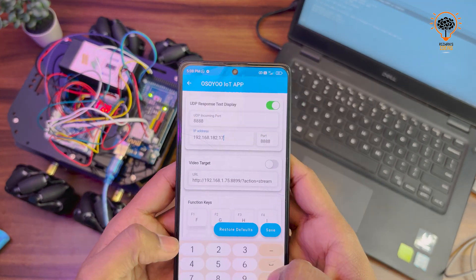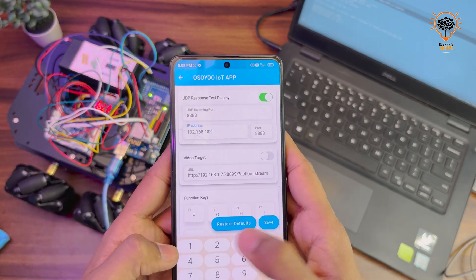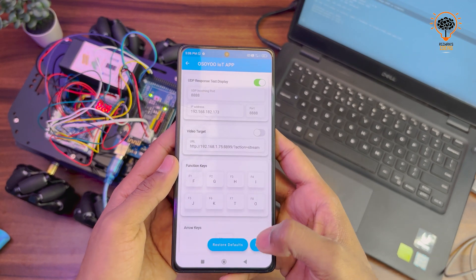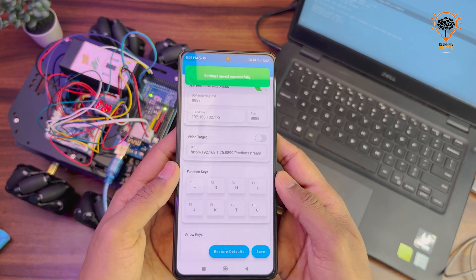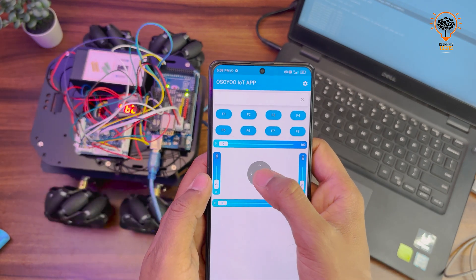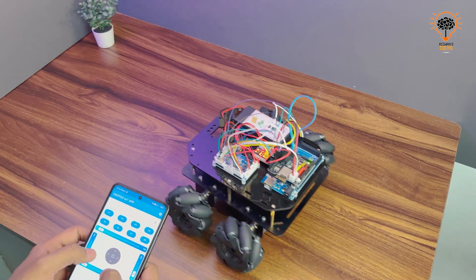Download the Osayu mobile app, open it, go to the settings and paste the IP address. Now our robot is successfully connected and it's working.